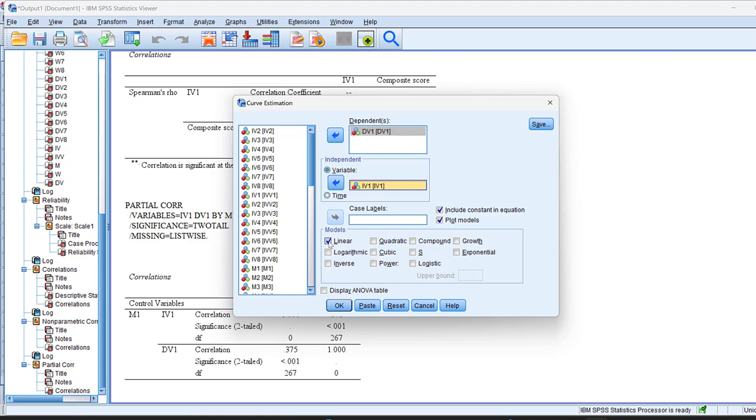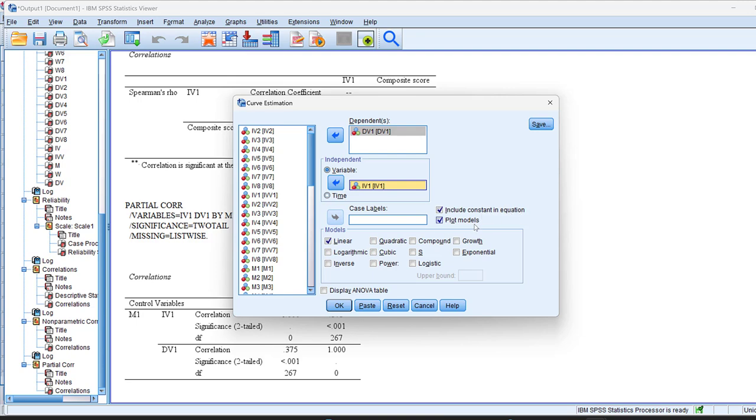Here in the models, I could just choose curvilinear, logarithmic, inverse, quadratic, cubic, power, compound, S, logistic, growth, exponential. And then here I could just include constant in equation and plot models. Display ANOVA table if I wish. And then here I could just save the variables if I want.